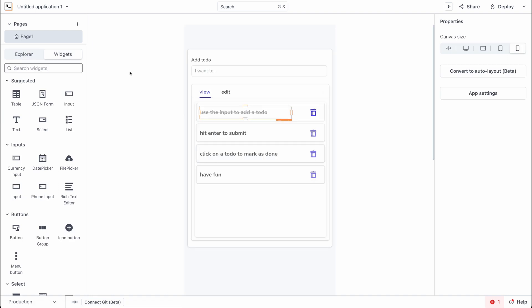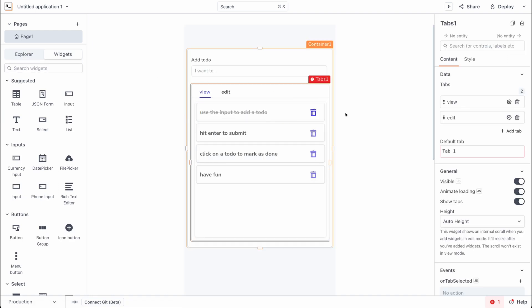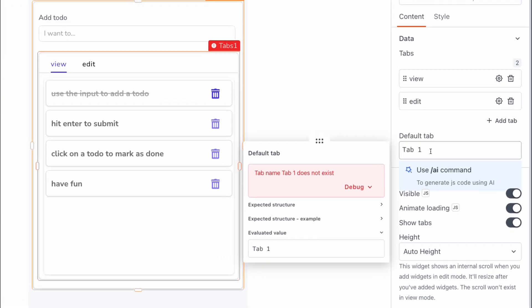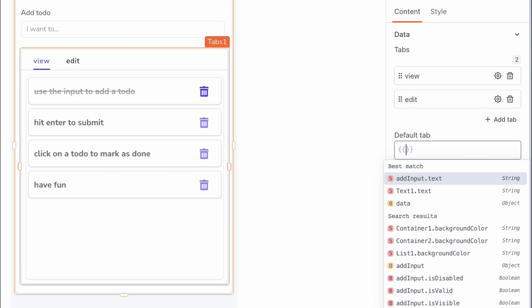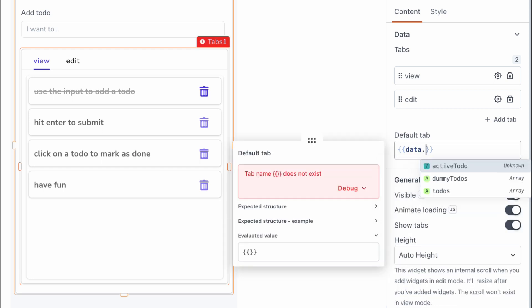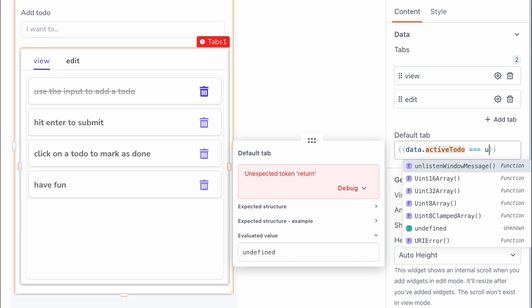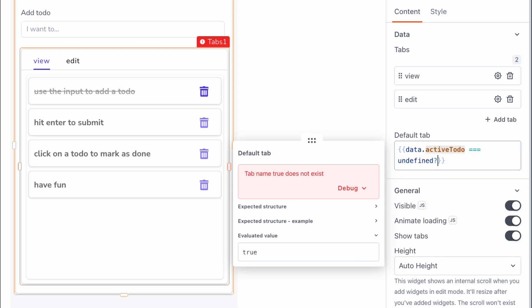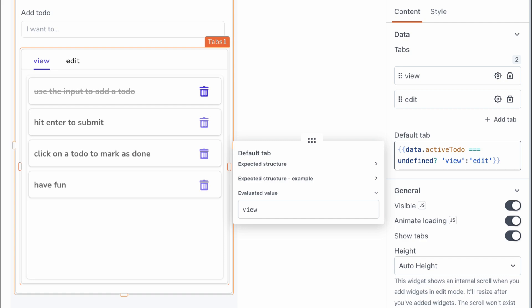Now we can head back to the canvas, go to the tabs widget, and set the default tab based on the activeTodo variable. We want to set up some JavaScript logic: if there's an active to-do, we set the tab to the edit tab; if not — meaning activeTodo is undefined — we set it to the view tab.